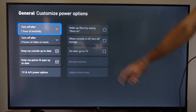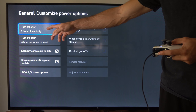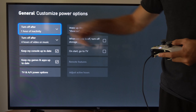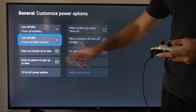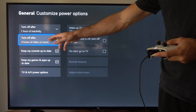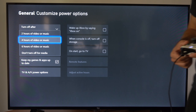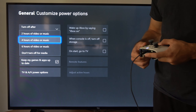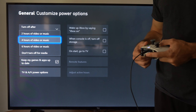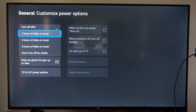Then you have your auto turn-off feature after one hour for games — we can change this. Then we have for movies, TV shows, or music, and we can change this to 'Do not turn off,' or two hours, or six hours, etc.